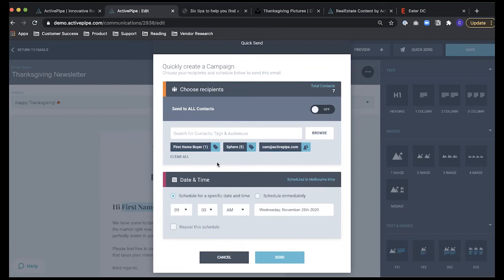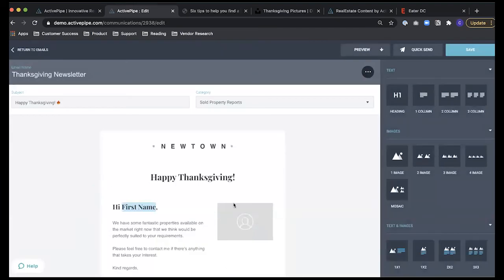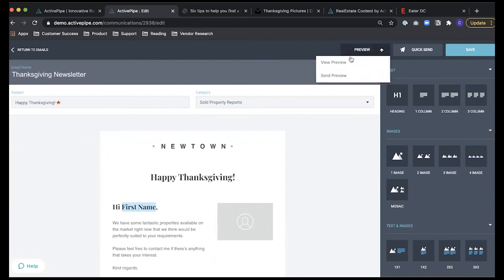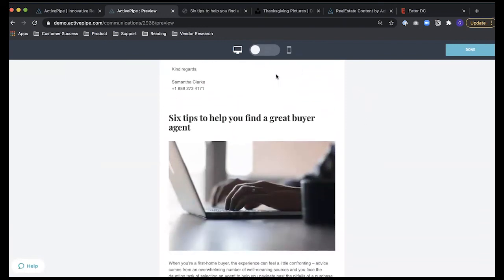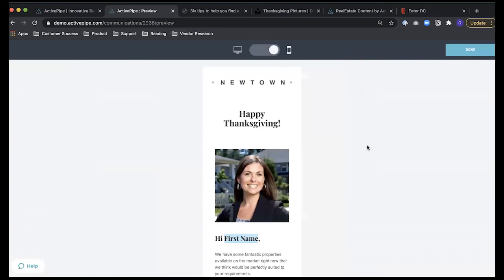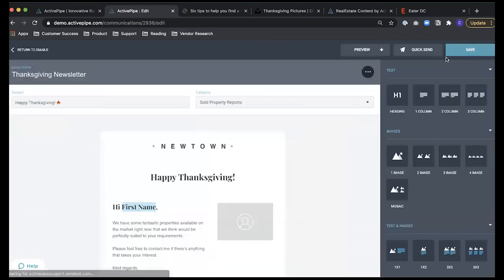Now opening the floor to questions: Can we see a proof before launching the email? Yes — go to the Preview button in the top right corner. You can choose to view it in-app or send yourself a preview to your inbox. You can toggle between desktop and mobile views to see exactly how your email will look on each device.